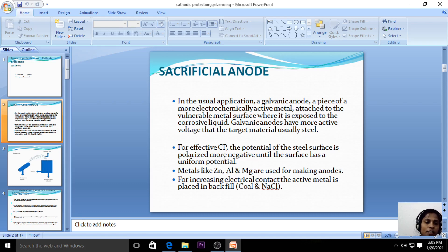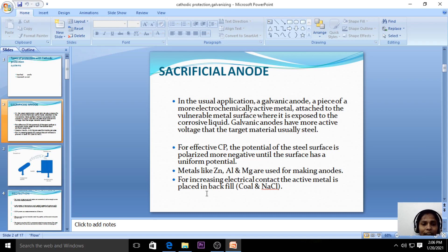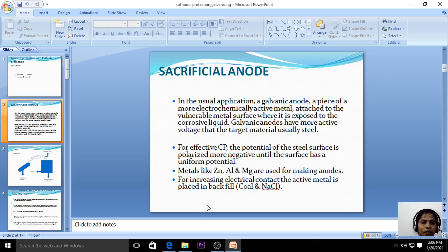Zinc, aluminium, and magnesium act as the anode when connected with steel. To increase electrical contact, the active metal is placed in a backfill material. When placed in the backfill it releases current, called the corrosion current. In sacrificial anodic protection, the steel pipes are connected with highly active metals; those metals act as the anode and the steel pipes act as the cathode, protecting them from corrosion.